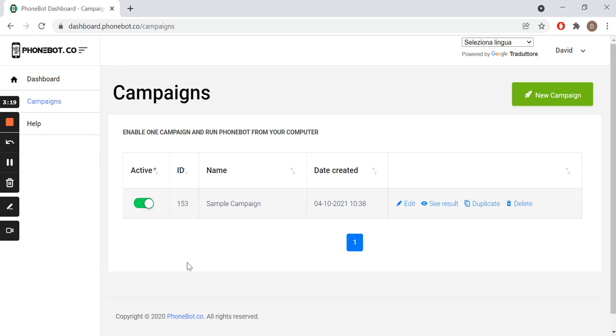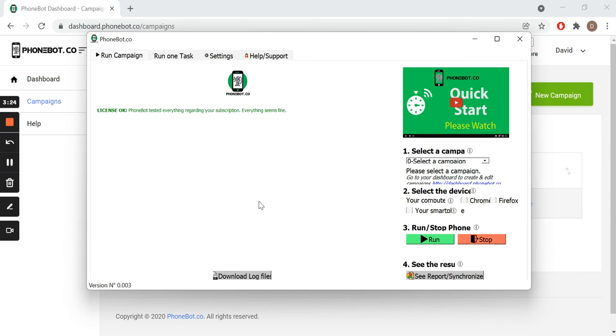It's time to execute our task. To run the tasks, we launch the Phonebot software.